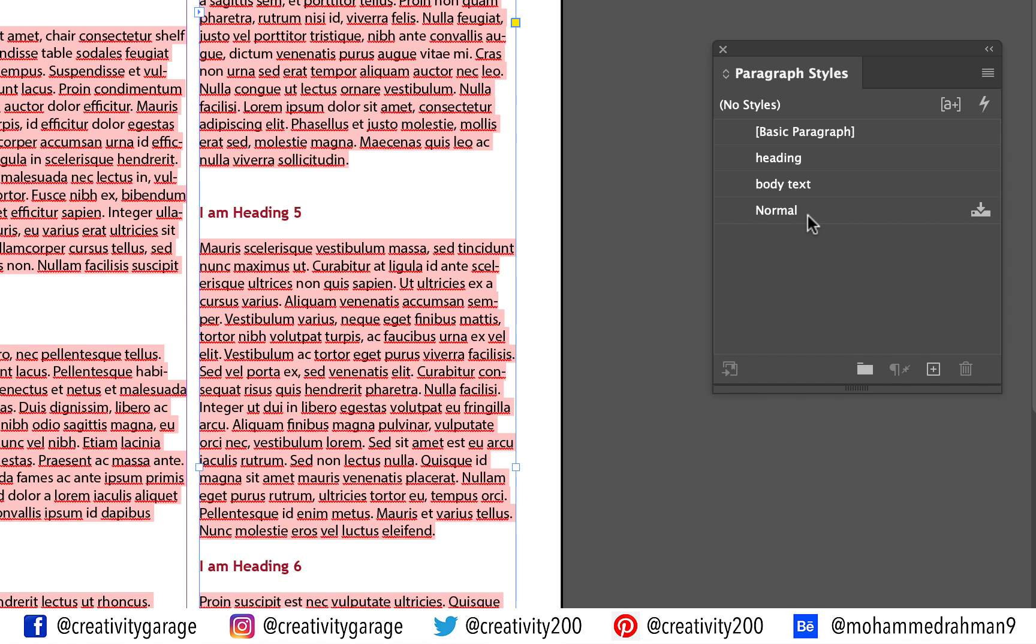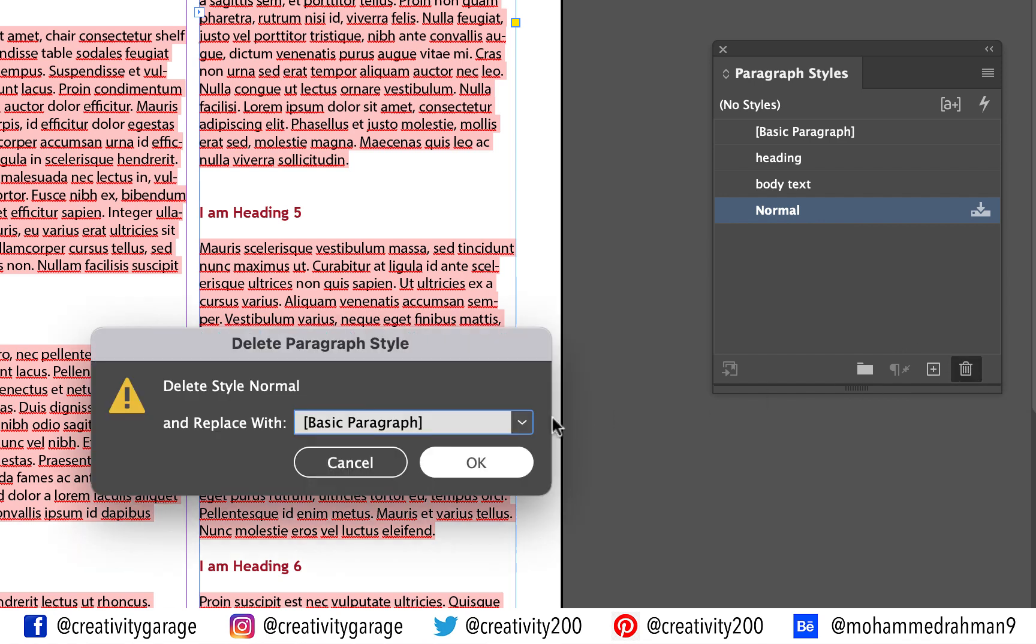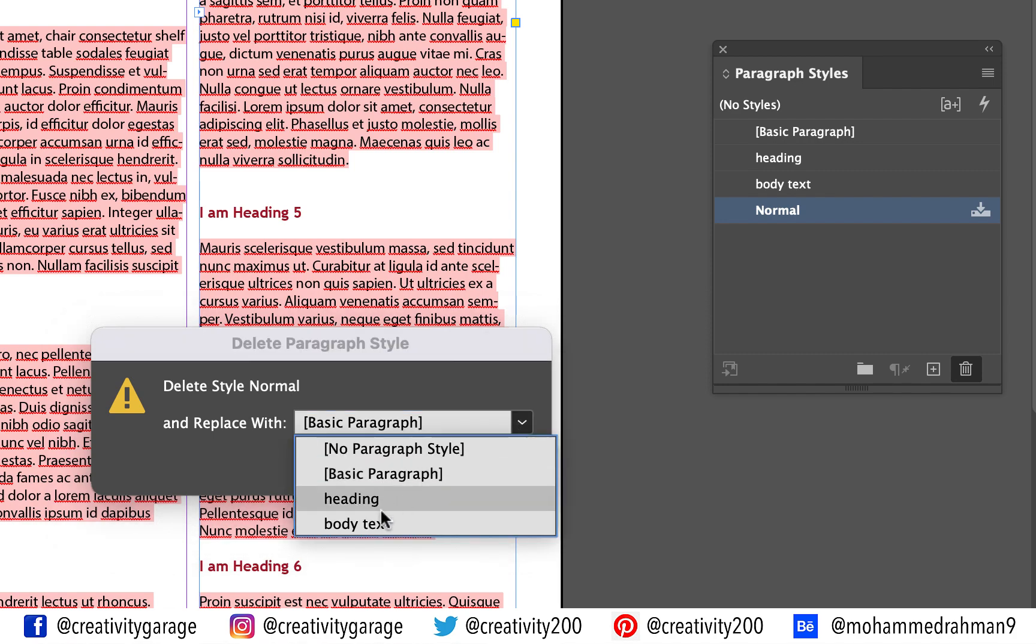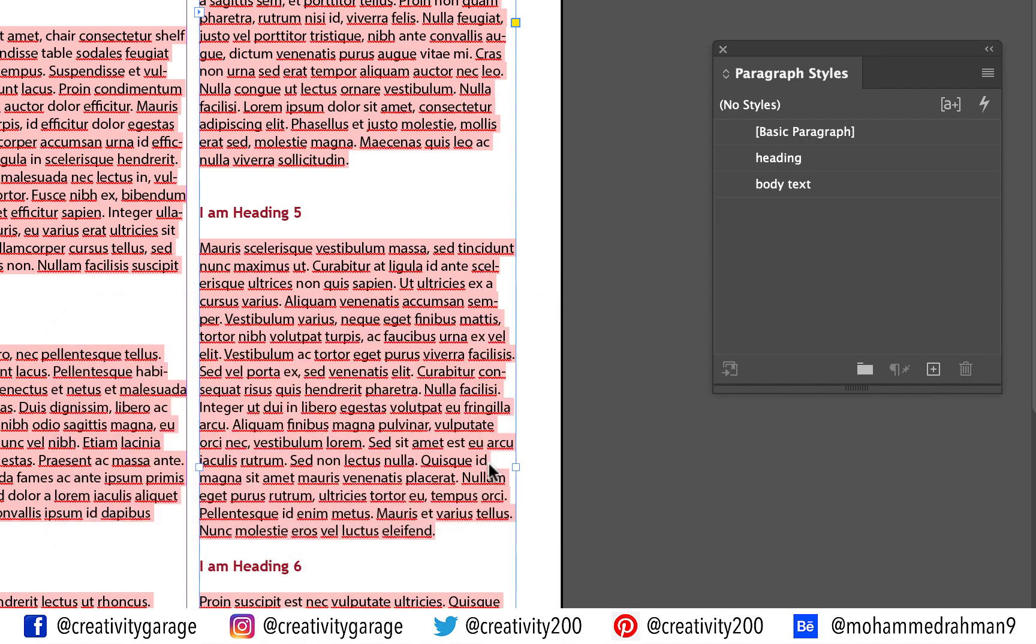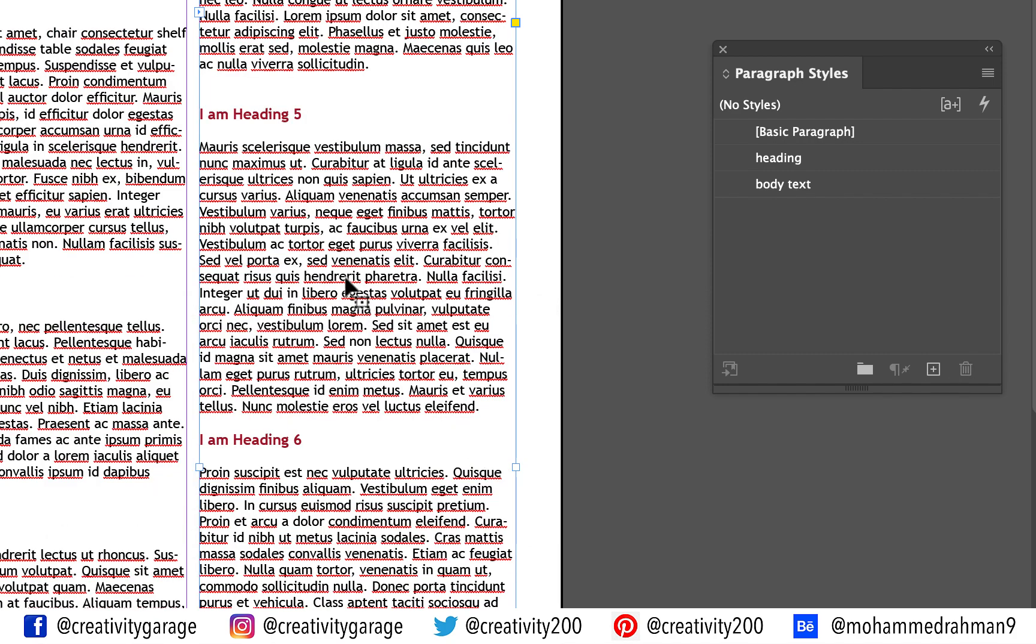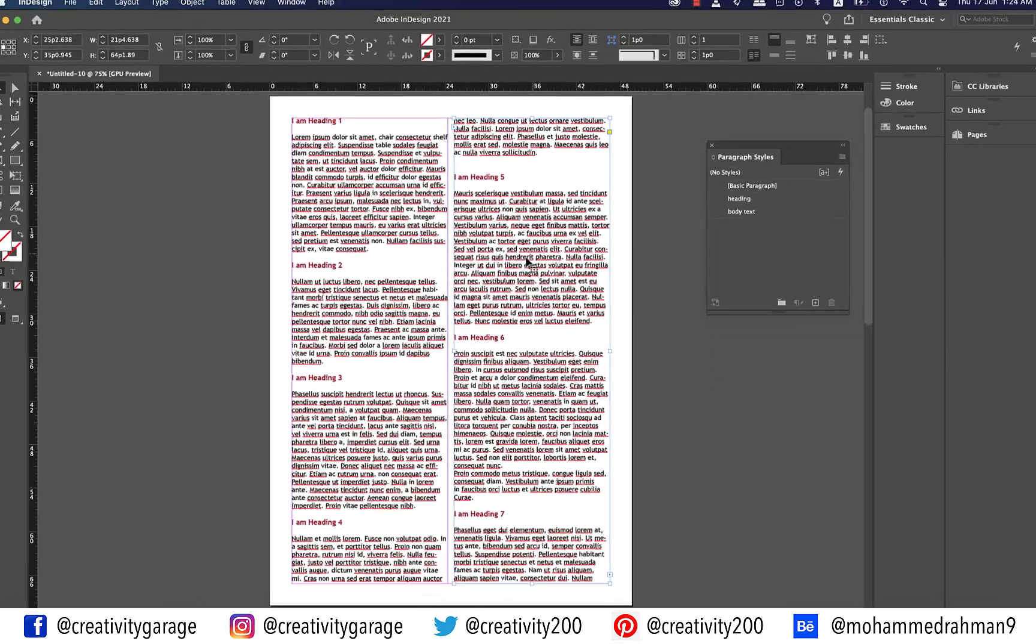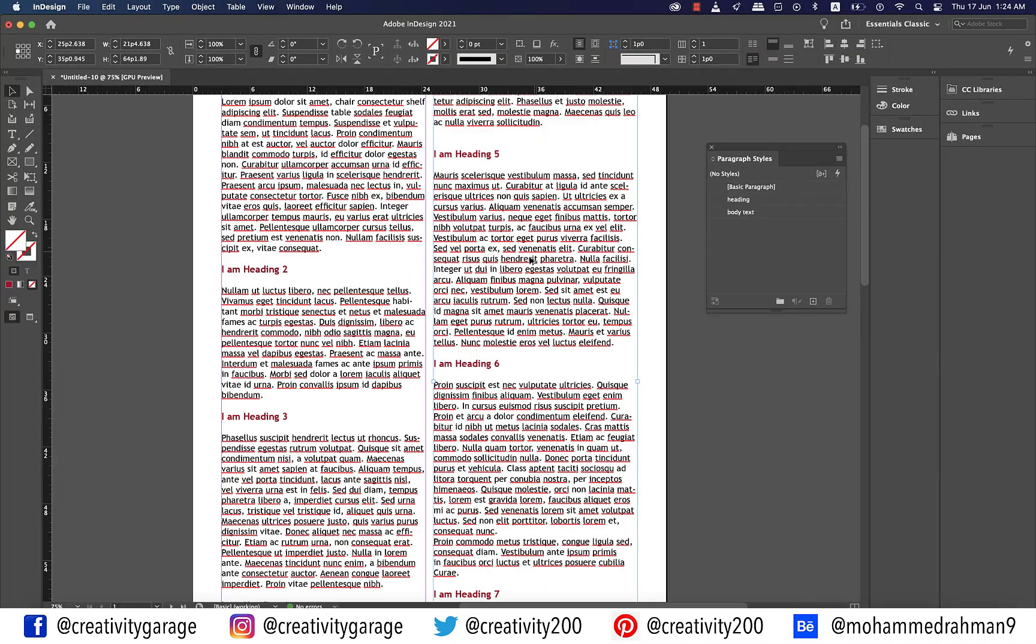Similarly select the normal style that came from Word and click the trash icon to delete it. From the pop-up notification replace it with body text style we created and hit OK and problem solved. You have successfully mapped the Word styles to the InDesign styles.